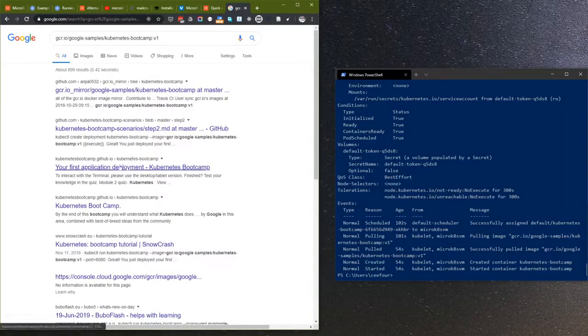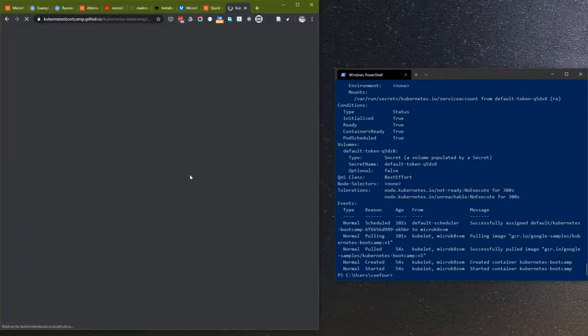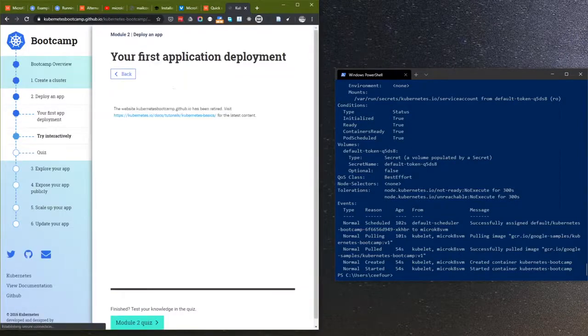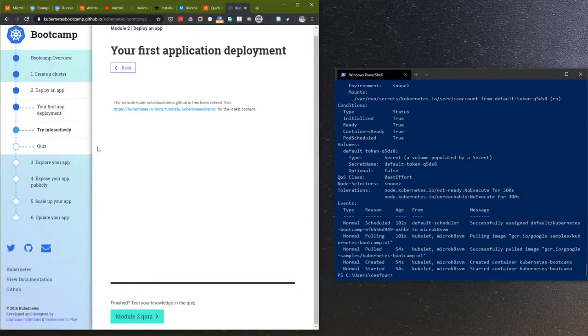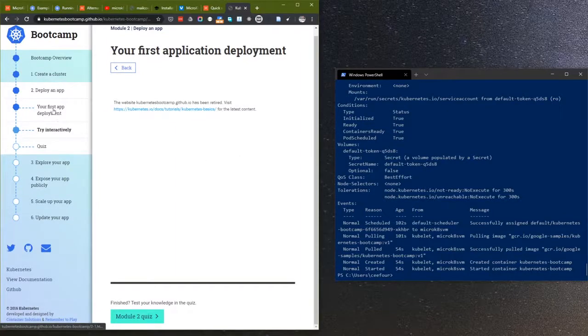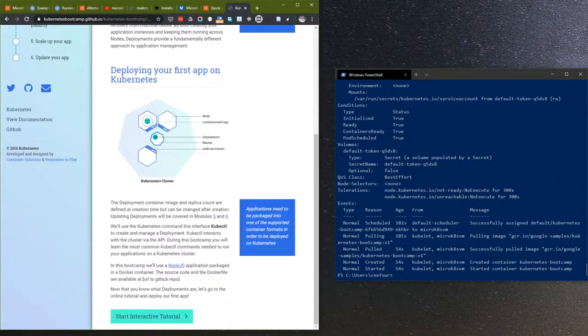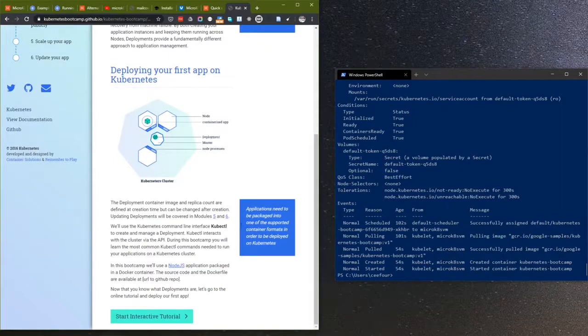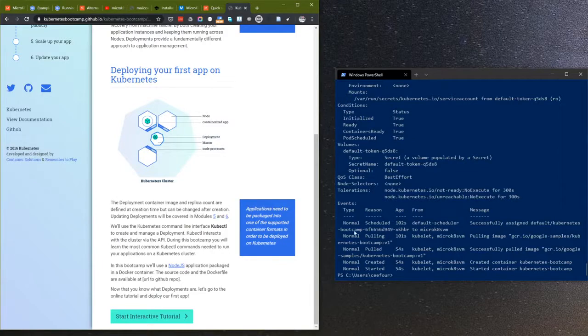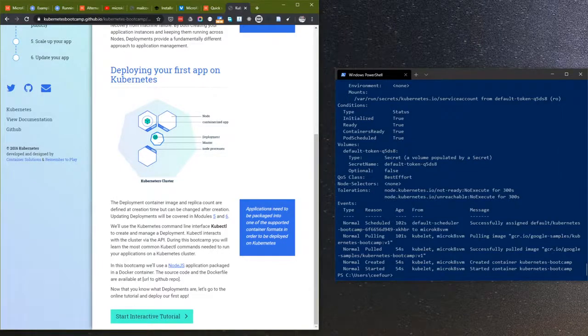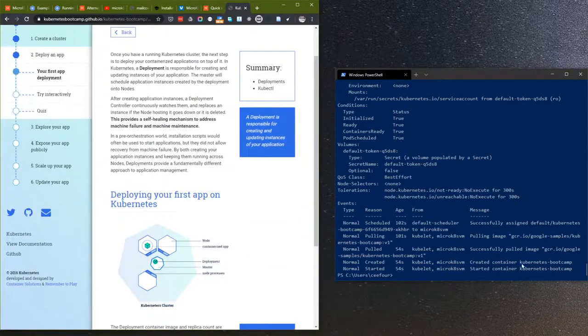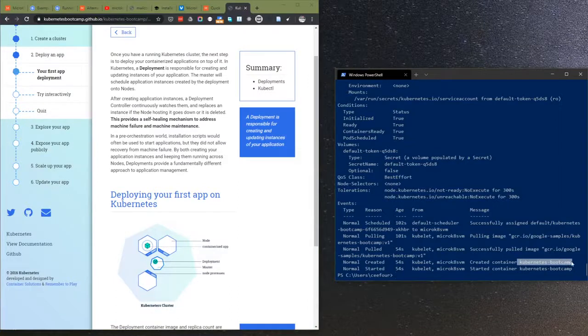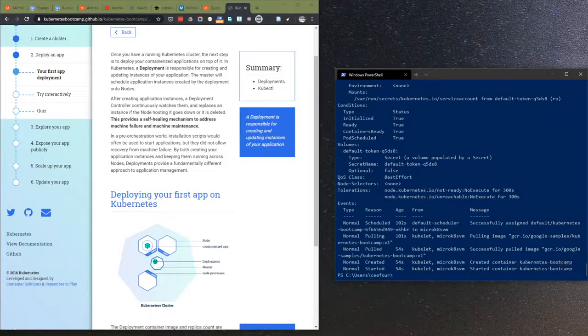Let's see what is this actually. Kubernetes bootcamp. But anyway, this is working.